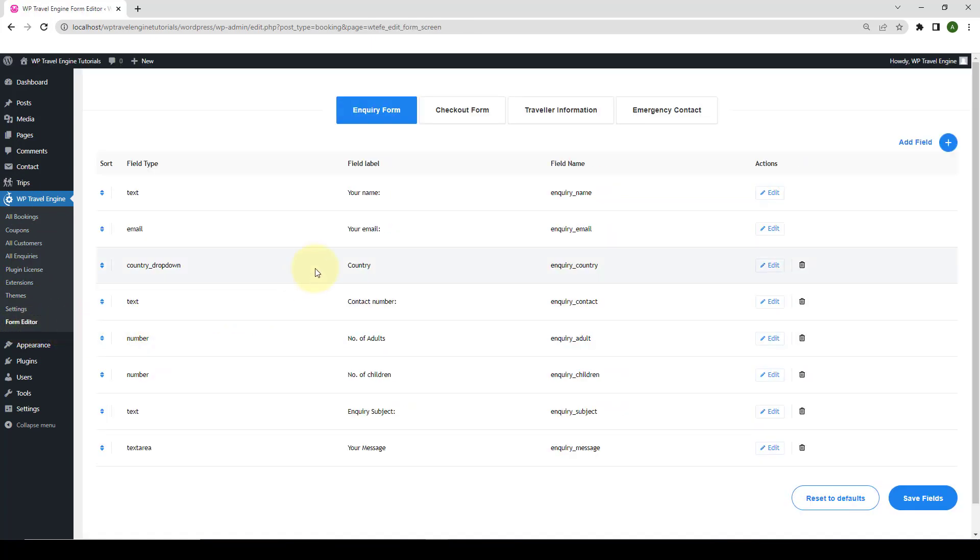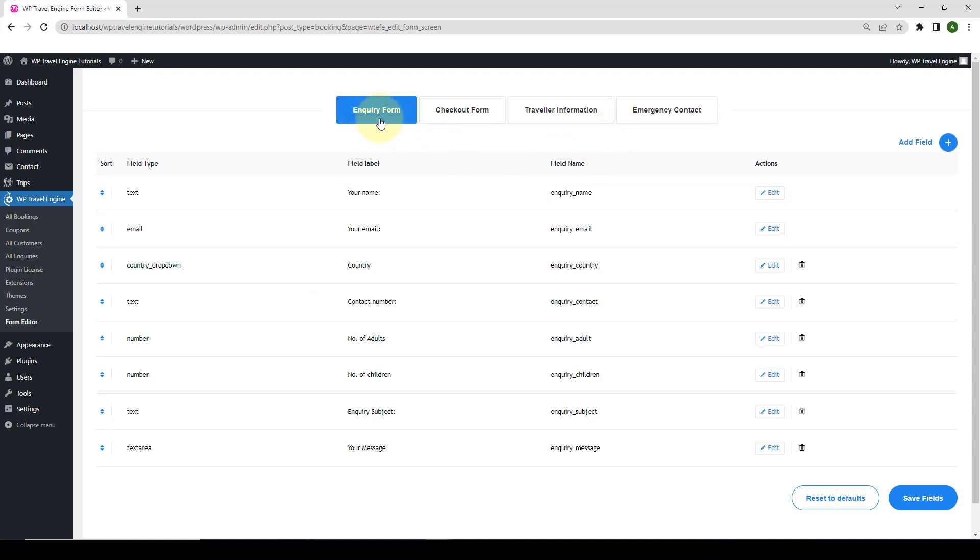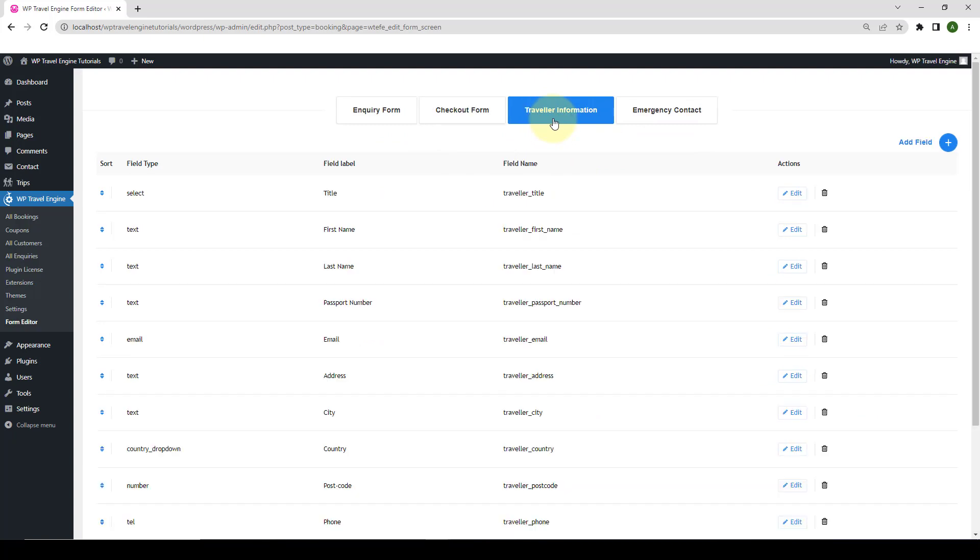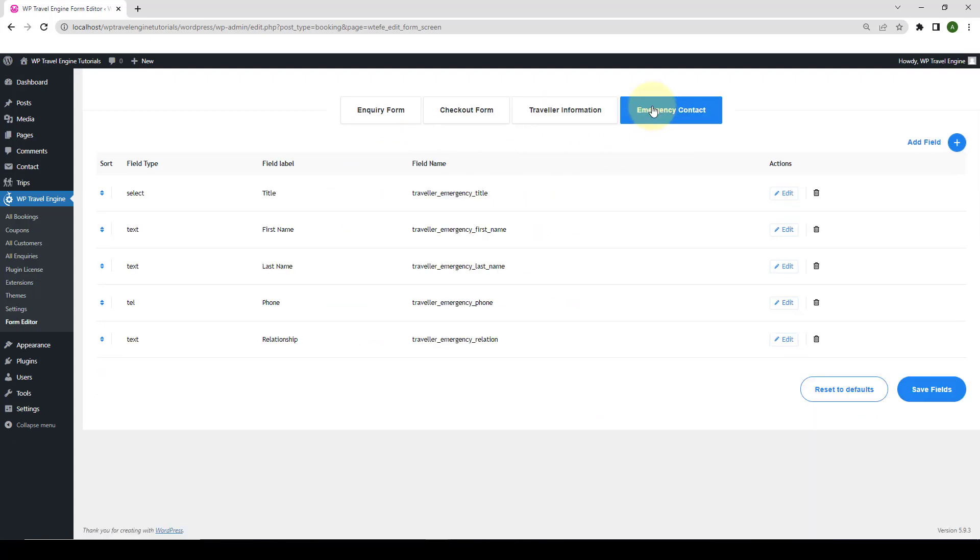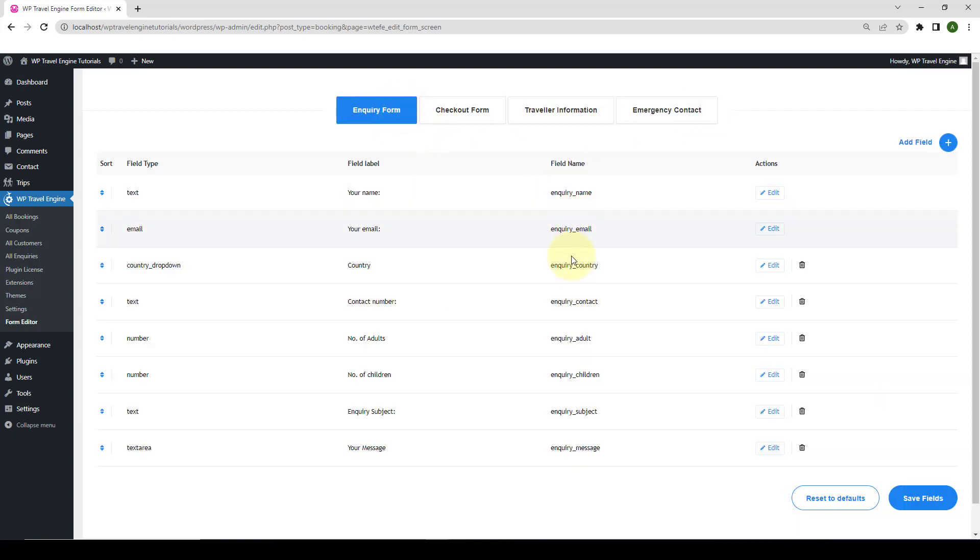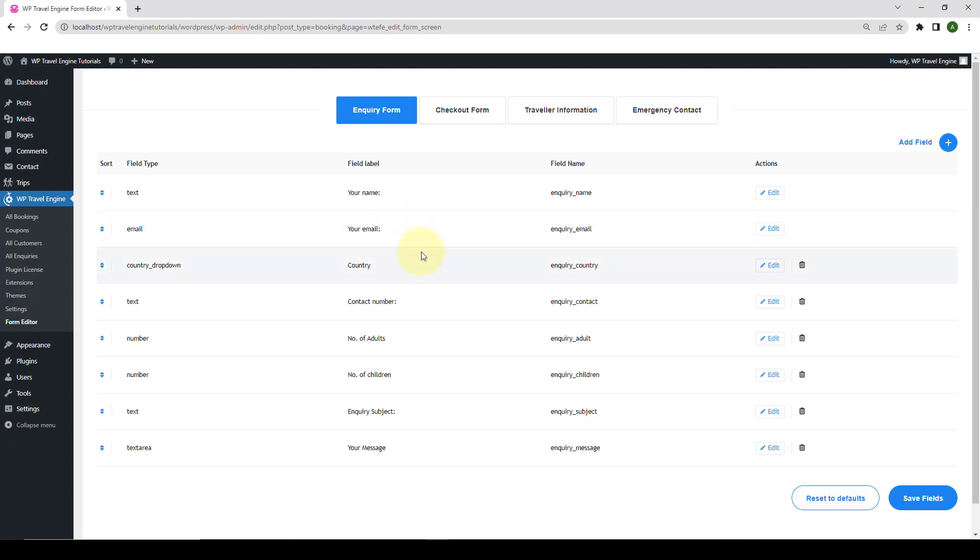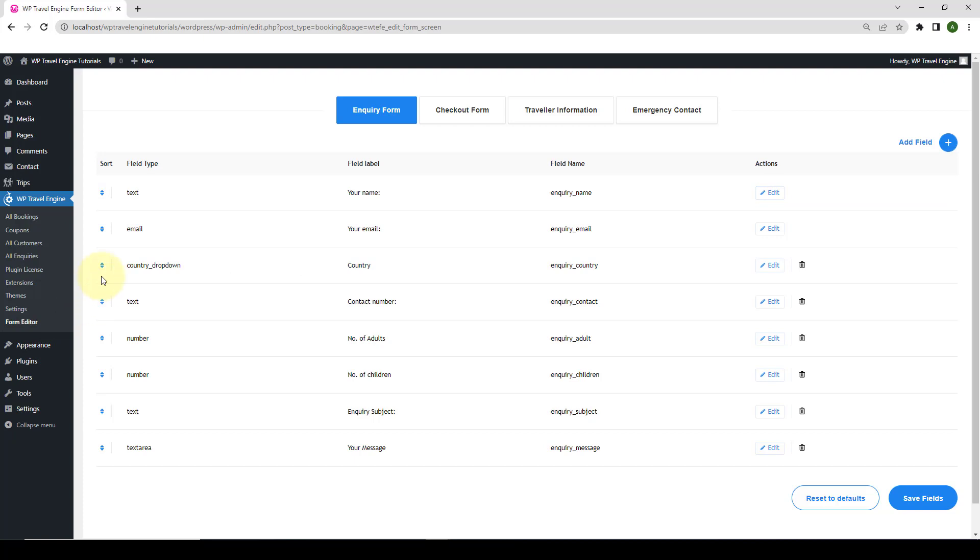Here, you can find the main Form Editor settings screen. The settings for each form in the WP Travel Engine core plugin are separated into multiple tabs. The Form Editor settings for each tab include options for Enquiry Form, Checkout Form, Traveler's Information, and Emergency Contact Forms. All the default fields added by WP Travel Engine for each form are listed on the Settings page. Each row in the Settings table represents a form field within the form. Each row has a piece of information and an option to edit the field as well as a sorting handle. You can perform different actions from the main settings of this add-on.